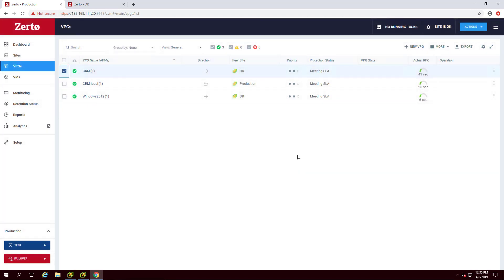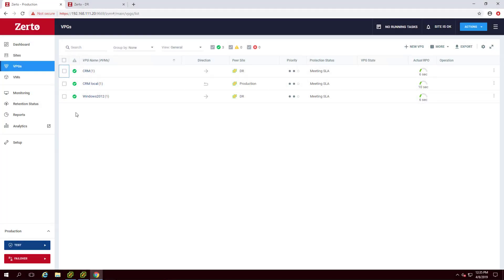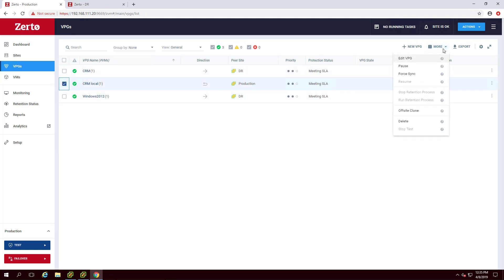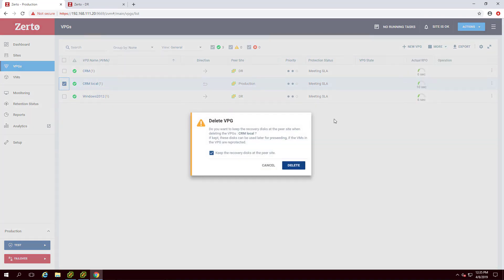To delete a VPG, a warning box will appear and ask you if you want to keep the recovery disks at the peer site.